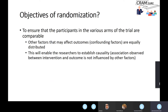What are the objectives of randomization? The key objective is to ensure that participants in the various arms of the trial are comparable — so that other factors, meaning factors other than the intervention, that might equally affect outcomes are distributed equally between the arms. If all other factors are distributed equally and you find that total thyroidectomy is better, you can then establish causality and say the intervention was what resulted in better outcomes, not the other factors.